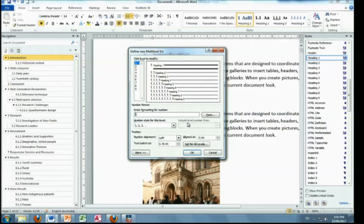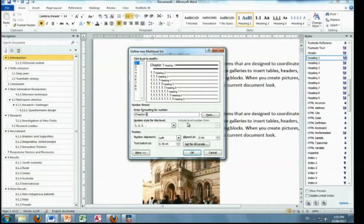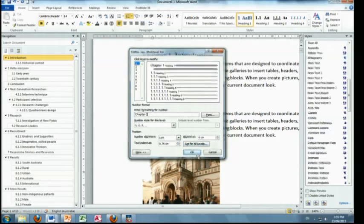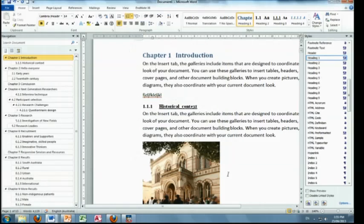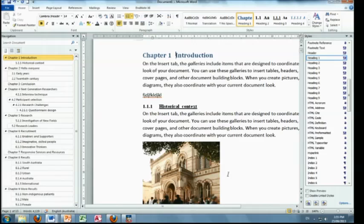But I can put my cursor in front of it and type the word, oops, chapter. Click OK. And bingo. Wow. Thanks, Helen.